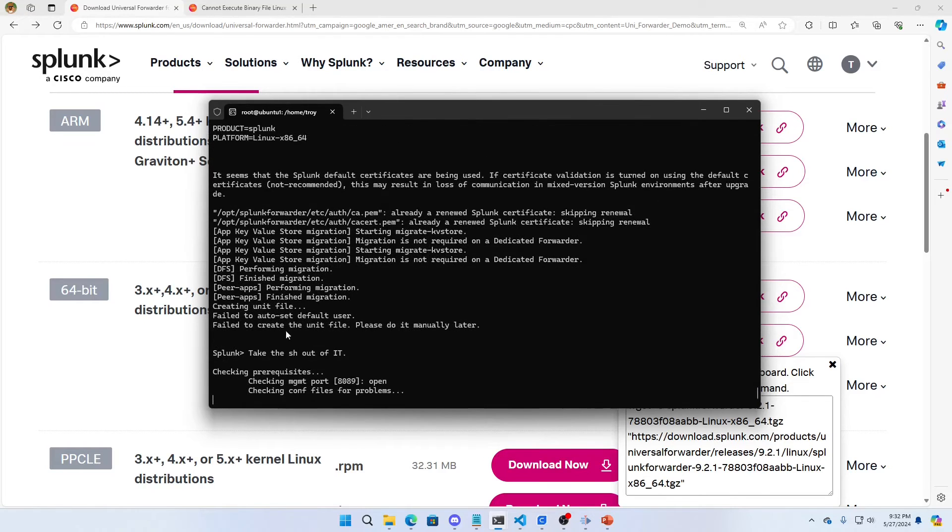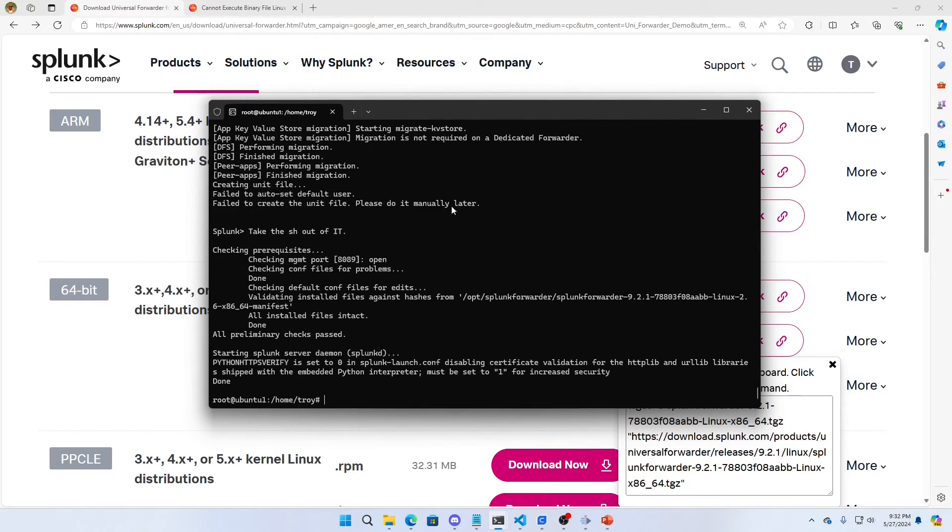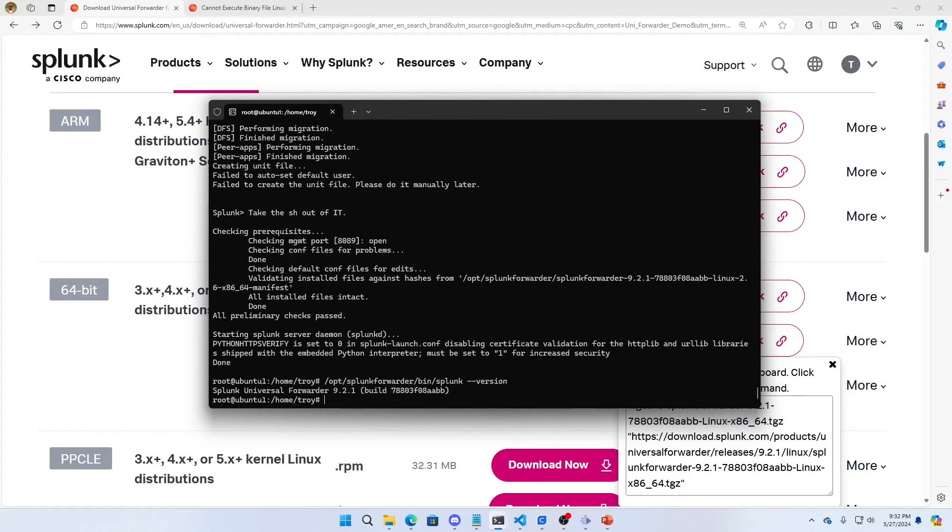And off it goes. I'm going to get some little errors here, but that's because I'm running as root. It doesn't make any difference. It still all runs fine. We can see that by doing bin/splunk --version.